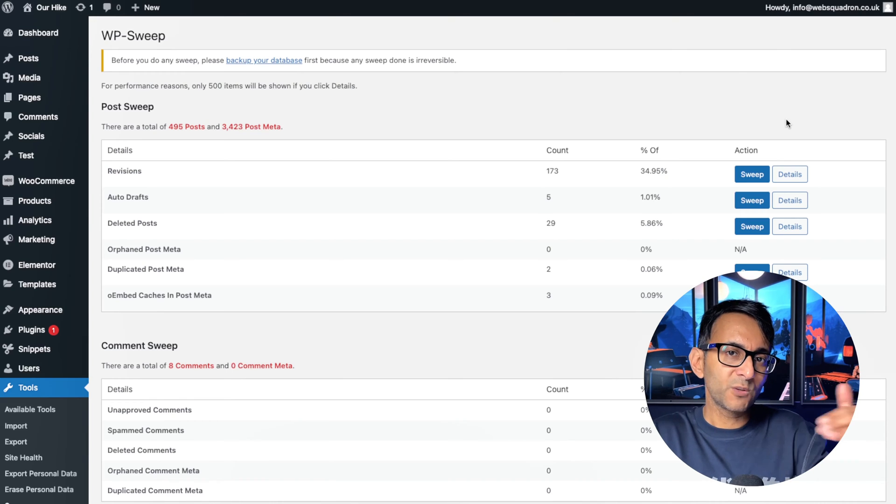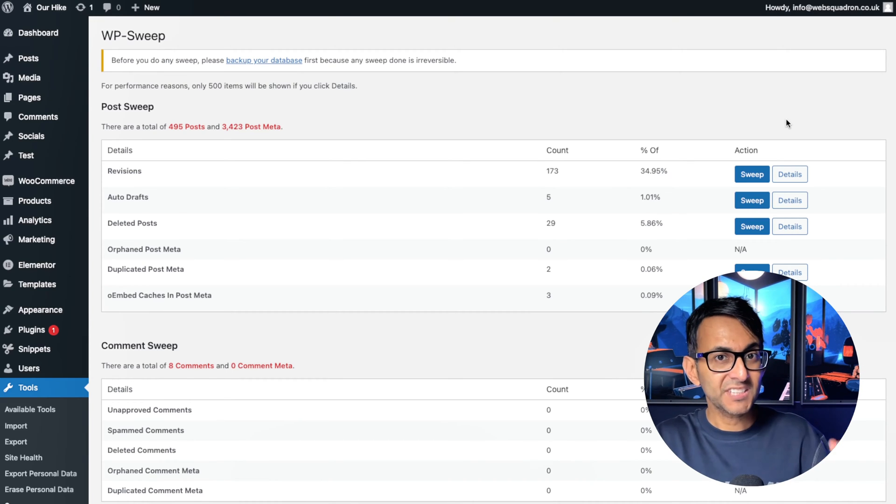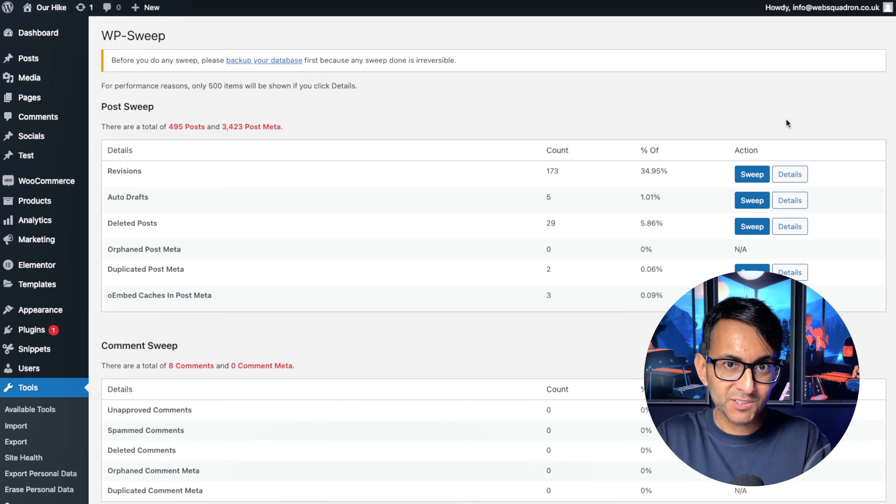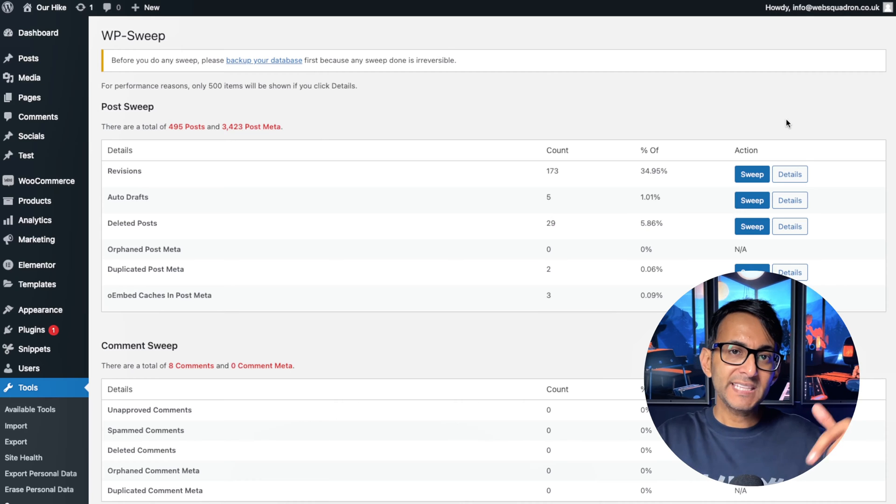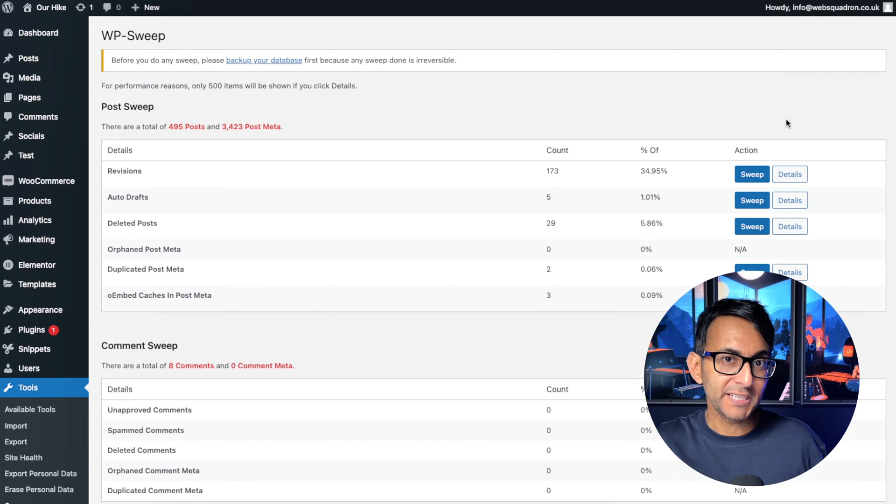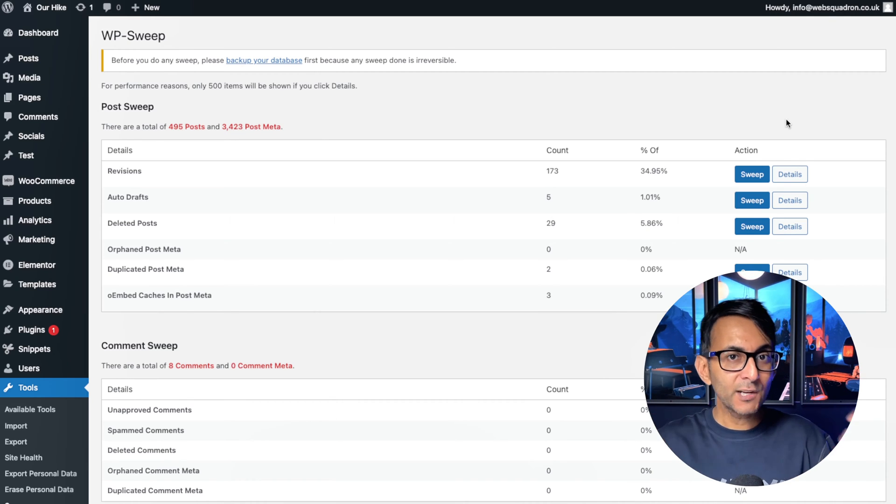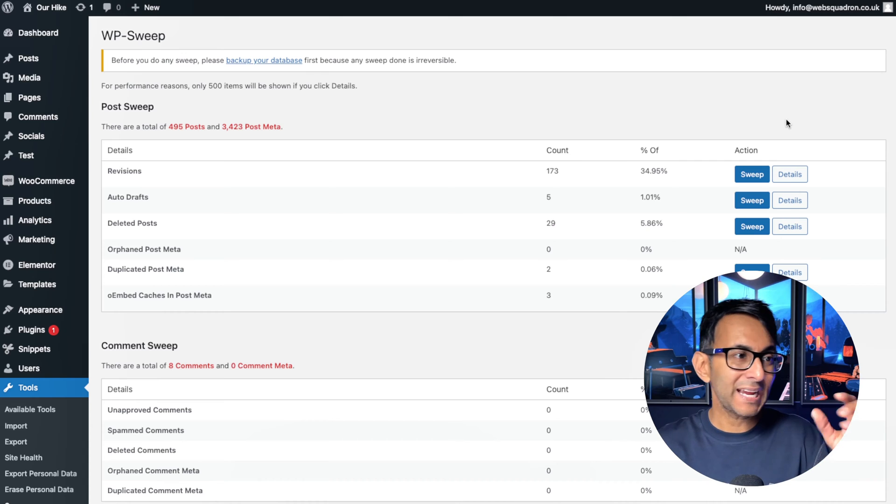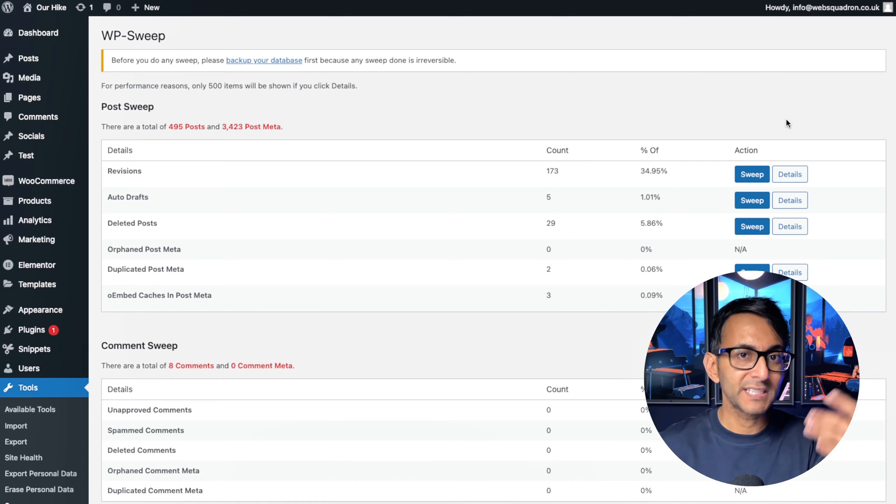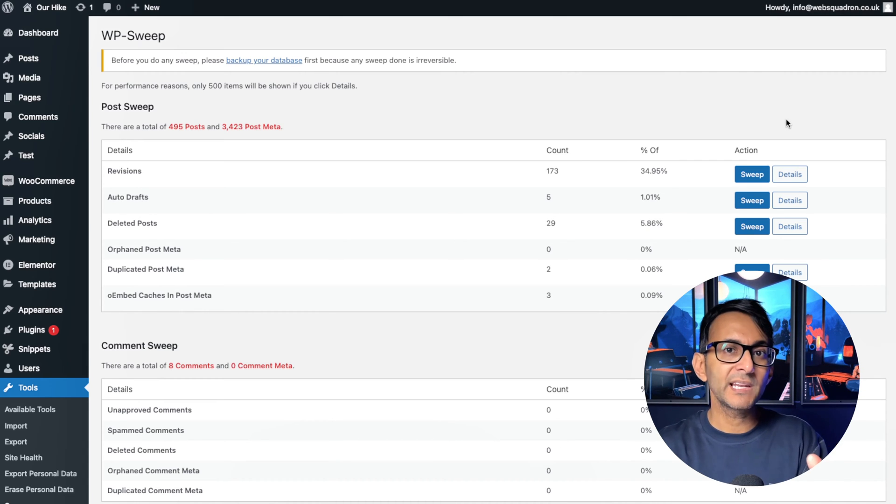One of the common reasons why your website might suddenly enter safe mode when editing with Elementor is related to your PHP memory limit. But quite often it can also be due to how many revisions you've got loaded in the back end that you might not even realize.